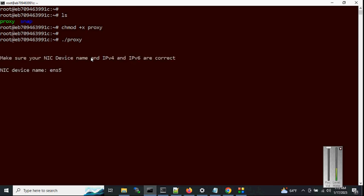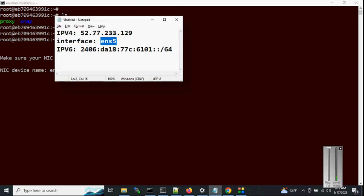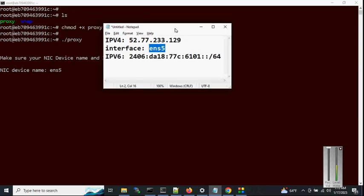As you can see, it automatically detects the active interface — in this case 'ens5'. If it fails to match the active interface name, then you have to manually put the interface name.